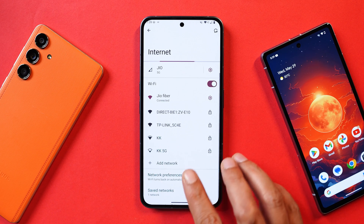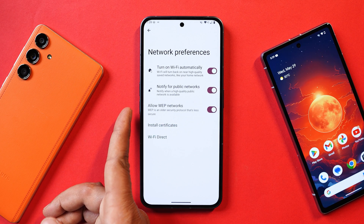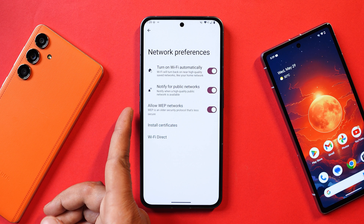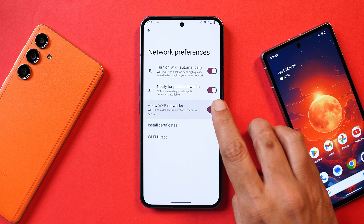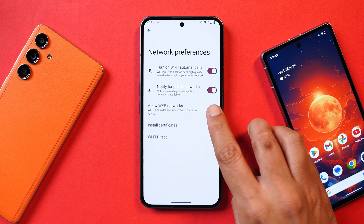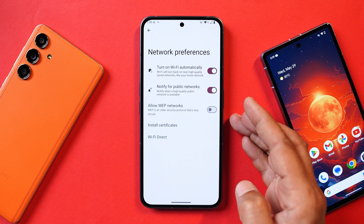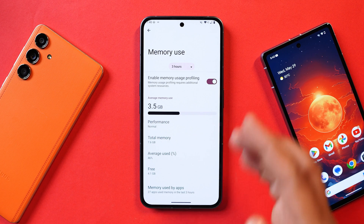Another new addition is found in Wi-Fi settings. Under Network Preferences, there's now an option called 'Allow WEP Network,' which is an older and less secure security protocol. By default it's enabled, so you can disable it if you want.